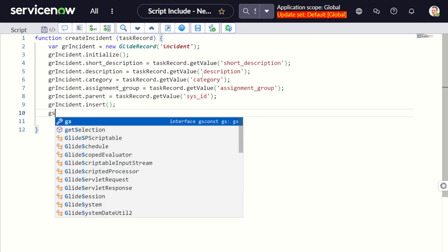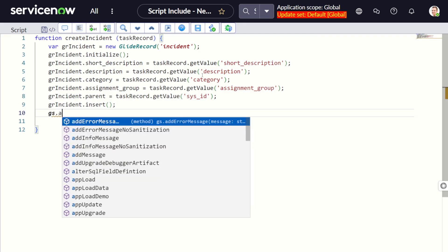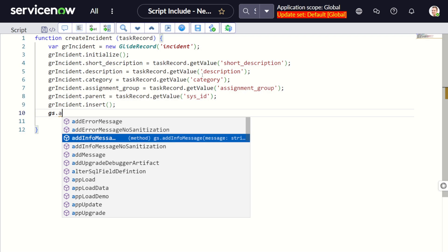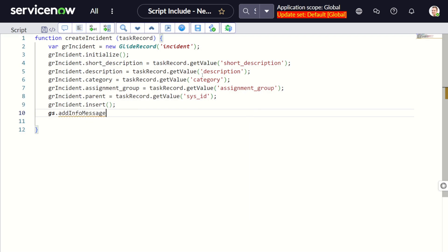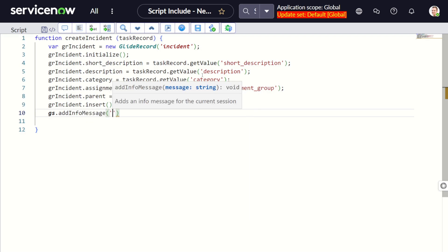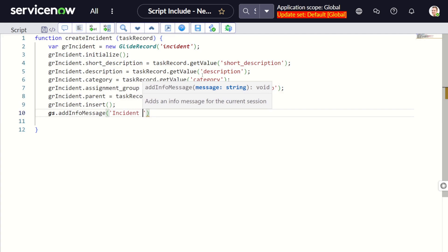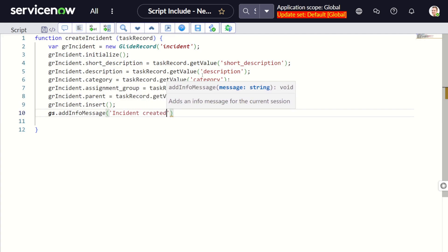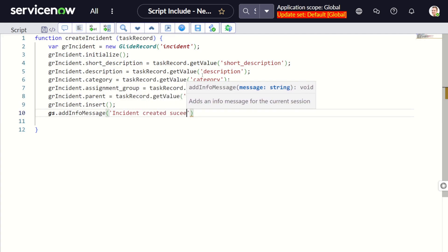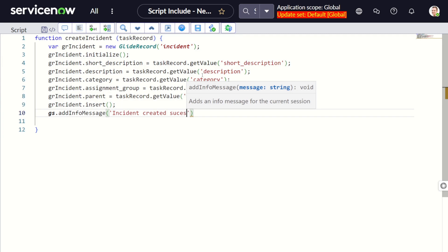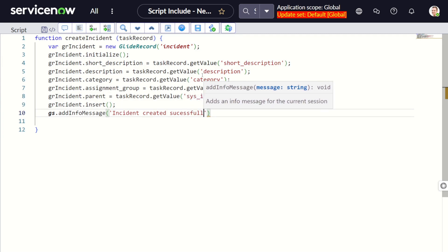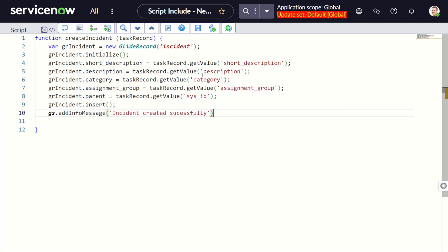Incident created successfully. So this is how you can define a classless script include. You can see that there is no class defined, there's only one function defined, for which the only criteria is that the name of the function should match the name of the script include. That's it.